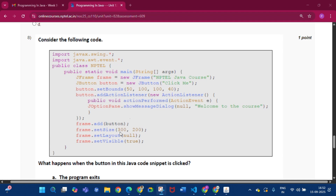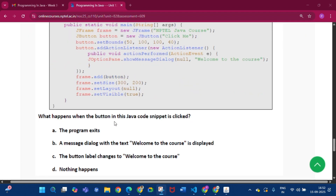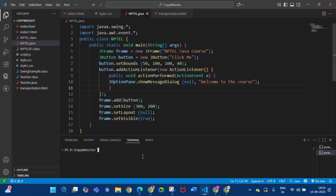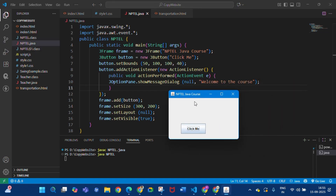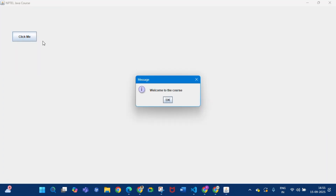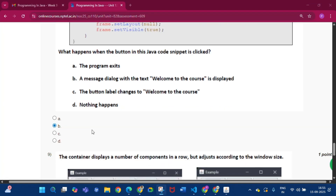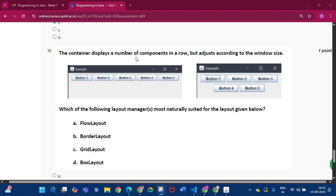Question eight: consider the following code — what happens when the button in this Java code snippet is clicked? The answer is option B: a message dialog with the text 'Welcome to the Course' is displayed. If we compile and run the code, we get the MBTL Java Course frame, and clicking the button shows the 'Welcome to the Course' message. So the answer is option B.